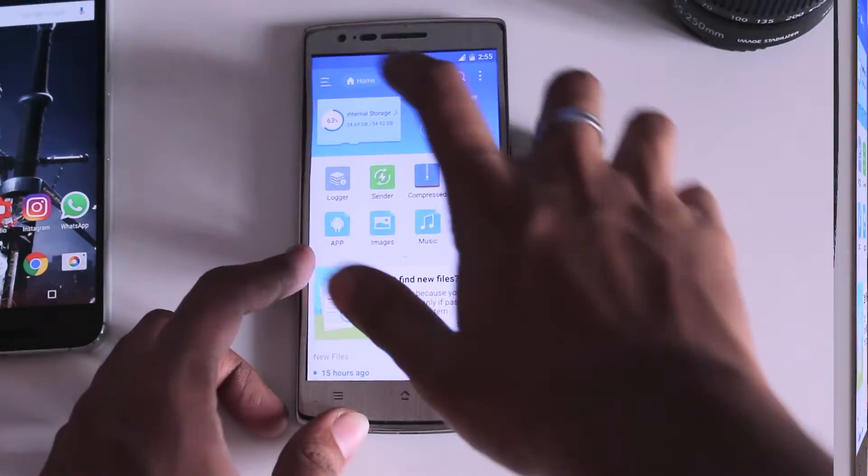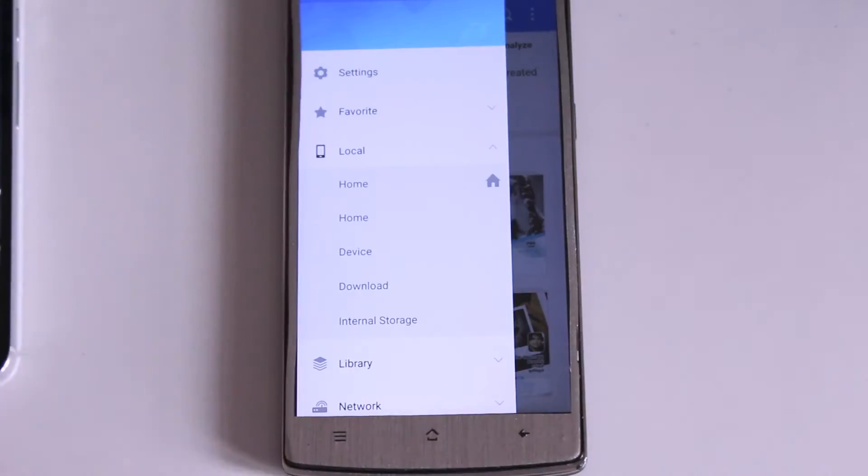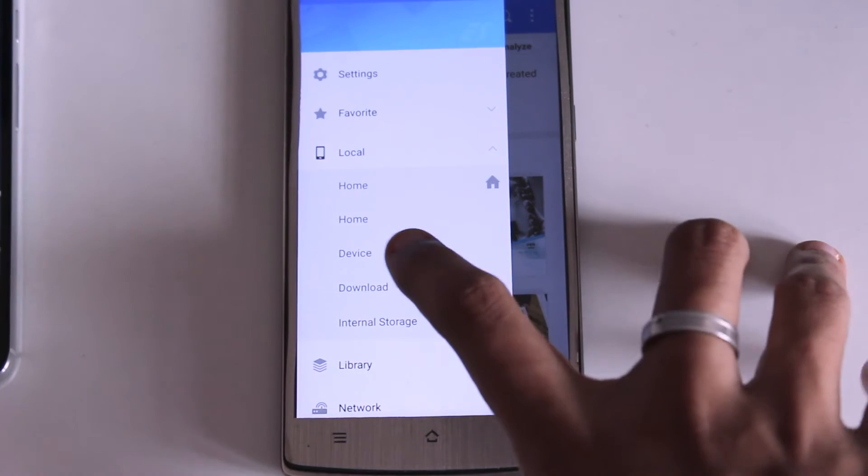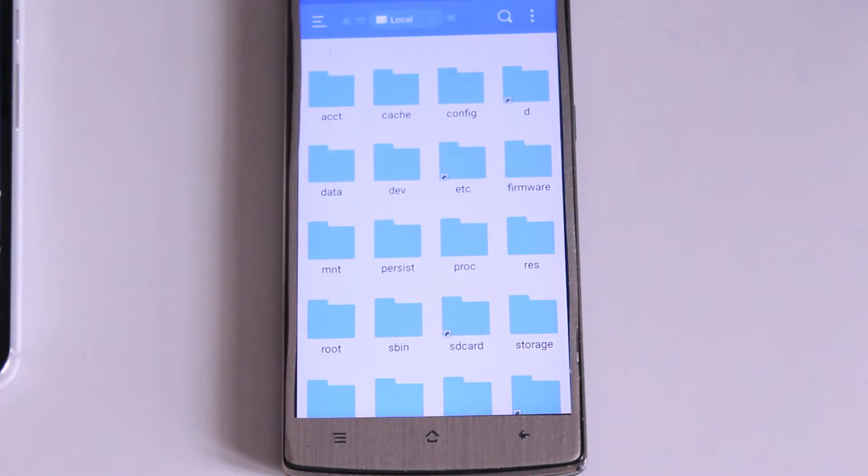Not from your device, from my device. Let's do that. You need to find the system folder. Every Android device has this system folder.